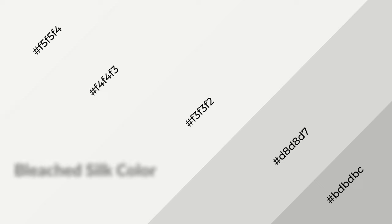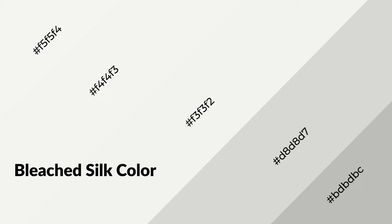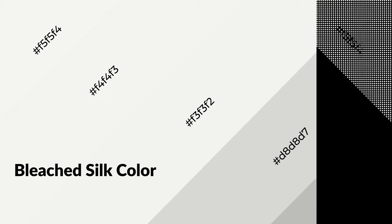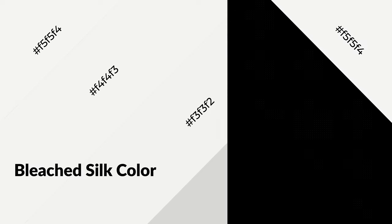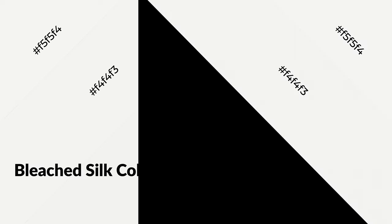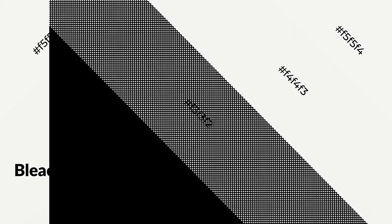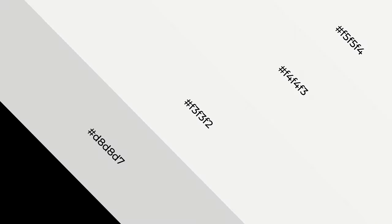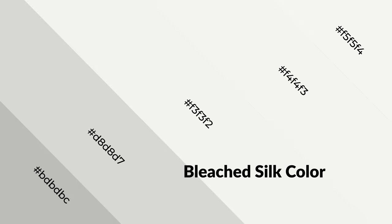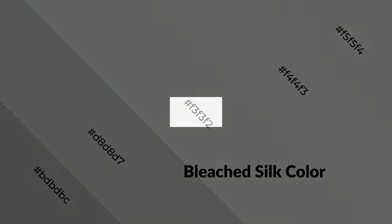Bleached silk is a warm color and emits cozier and active emotions. Warm colors are symbols of warmth, fire, heat, and sunshine. It also evokes joy, passion, love, and even anger emotions. You can see them used in restaurants.